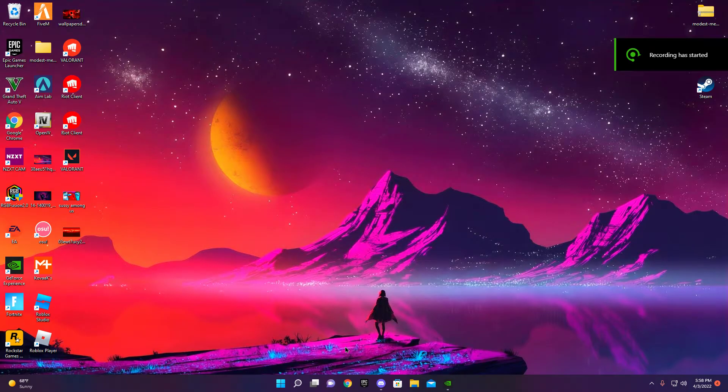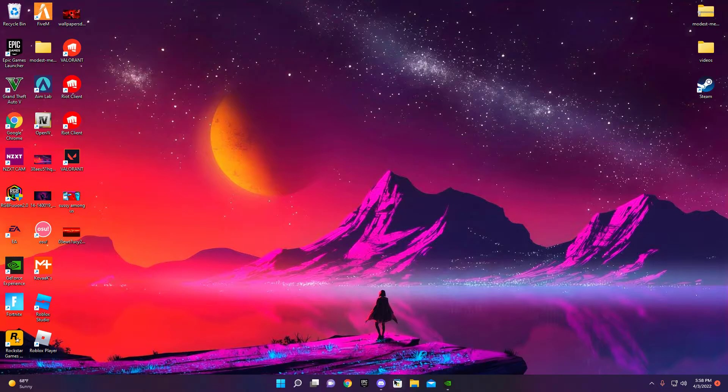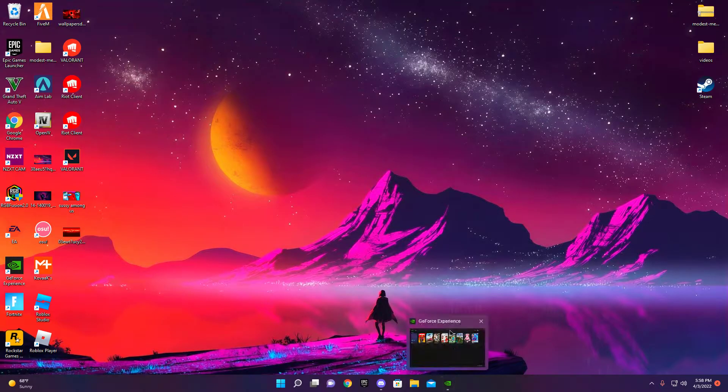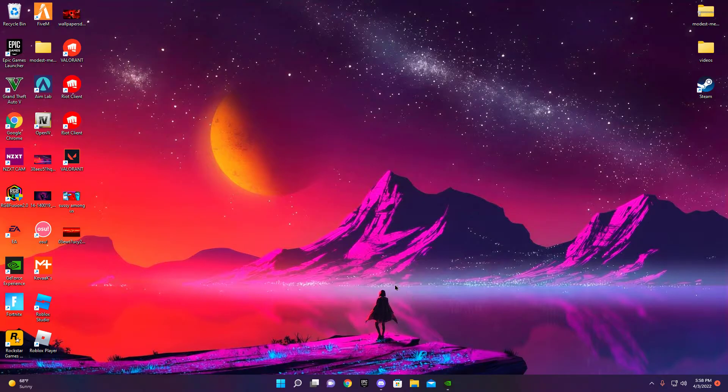Hey guys, you're probably wondering how to clip stuff because I know I was. So today I'm going to show you guys how to clip stuff on Windows 11 and how to get the software and everything.